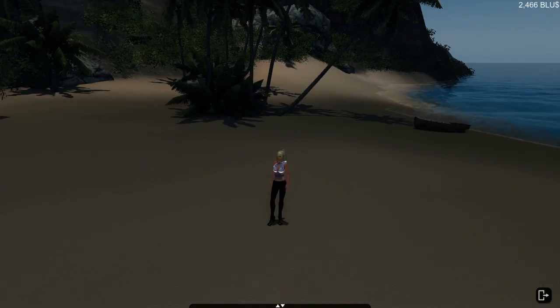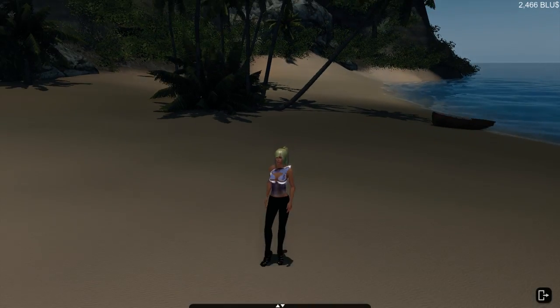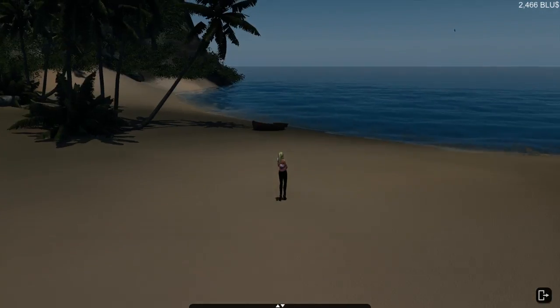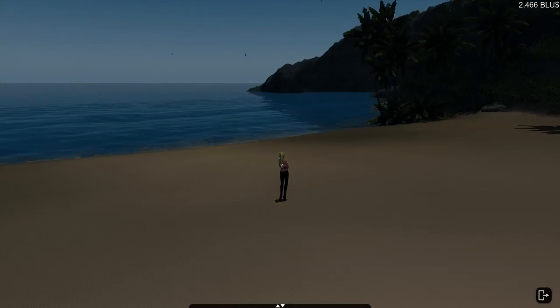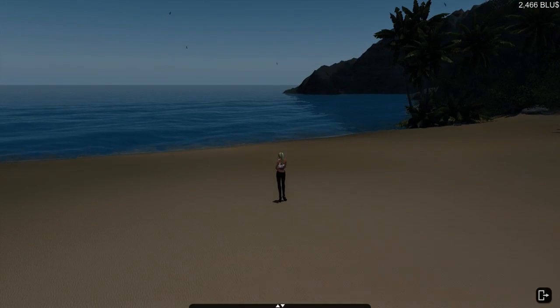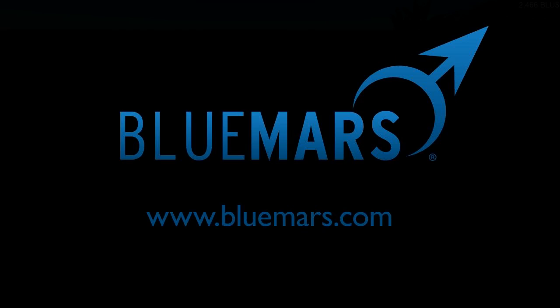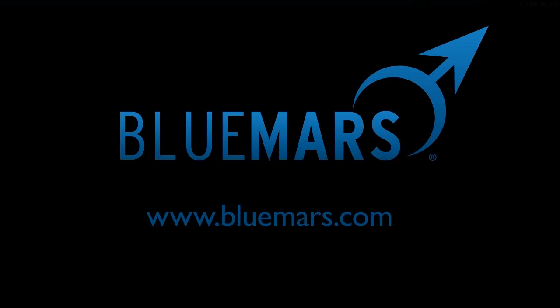So there you have it folks, our new camera features. It might take a little time to adjust, but I promise you the added functionality is well worth it. Thanks for tuning in to this Blue Mars tutorial. For more information and other tutorials, please visit www.bluemars.com.